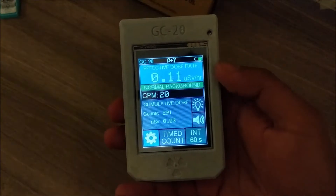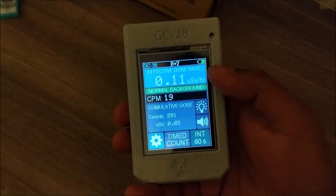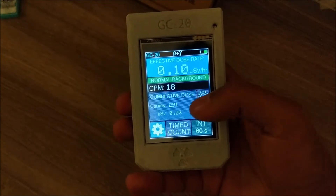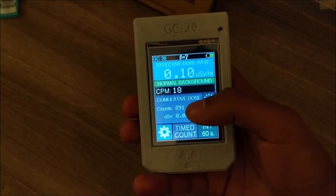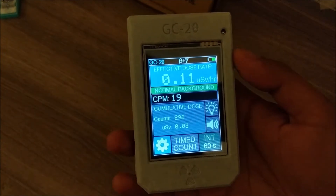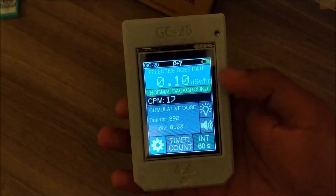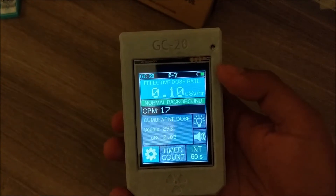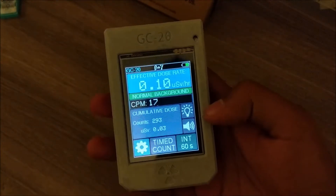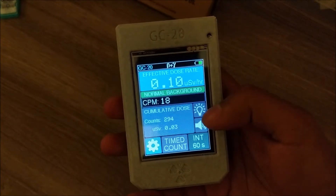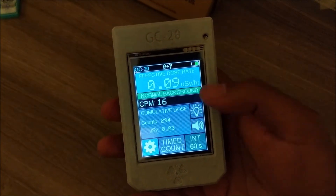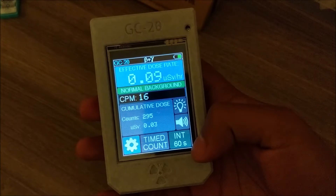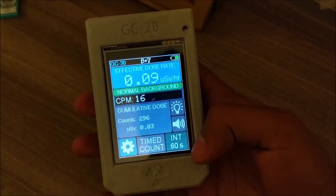Looking at the home screen, it's pretty simple — it shows you the dose rate, counts per minute, and the cumulative dose. It makes a clicking sound and flashes an LED every time there's a hit, and you can turn those on or off by just tapping these buttons.